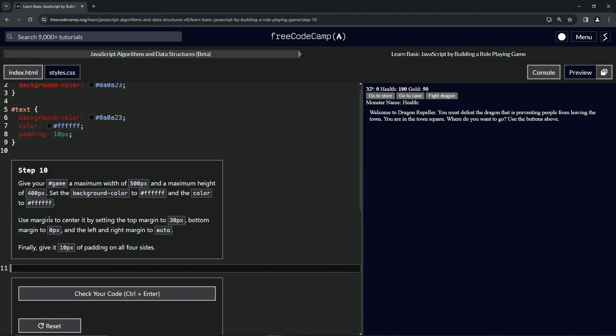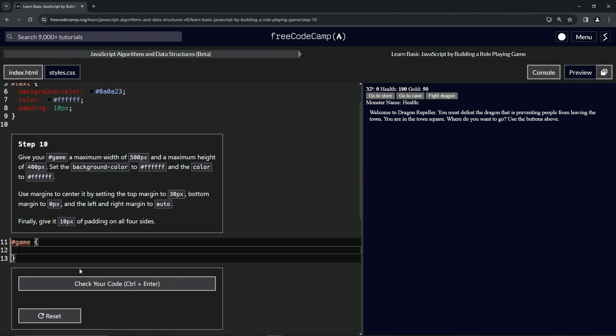We're going to use margin to center it by setting the top margin to 30 pixels, bottom margin to zero pixels, and the left and right margin to auto. Finally, we're going to give it 10 pixels of padding on all four sides. So let's start off by creating the game ID selector with the curly braces.